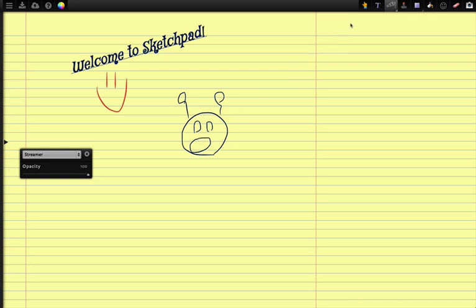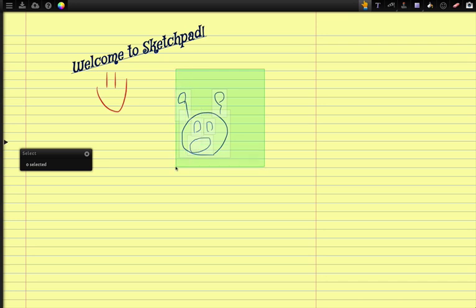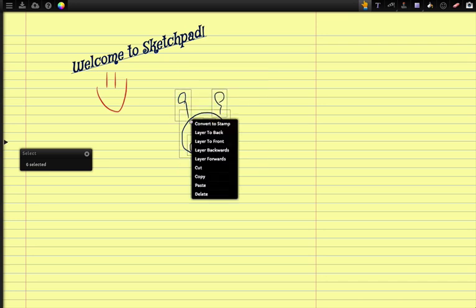Now I'm going to go up to the top right and click on the select tool and select what I just drew, right click on it and then go down to convert to stamp.